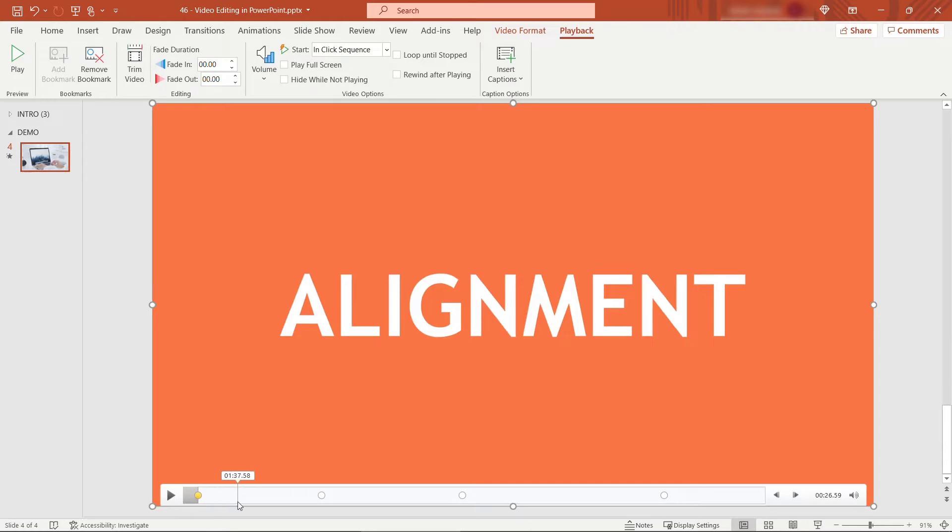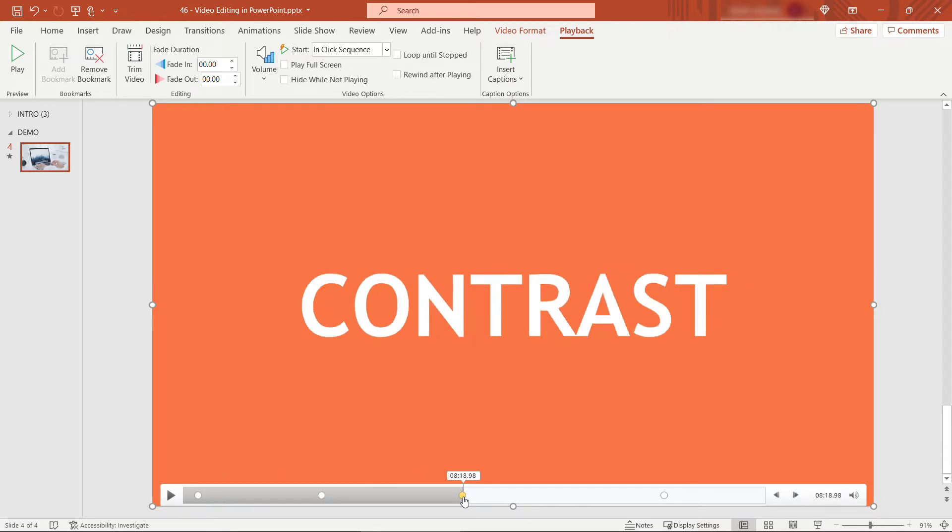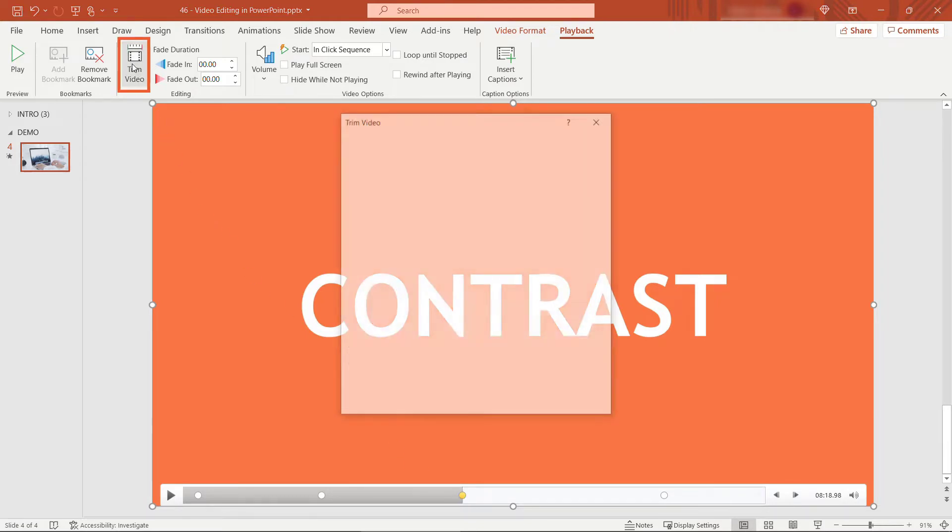Alright, maybe we want to trim this down and we only want to focus on the contrast tip from this video. So let's trim the rest of it out. To do that I'll come up here to trim video.